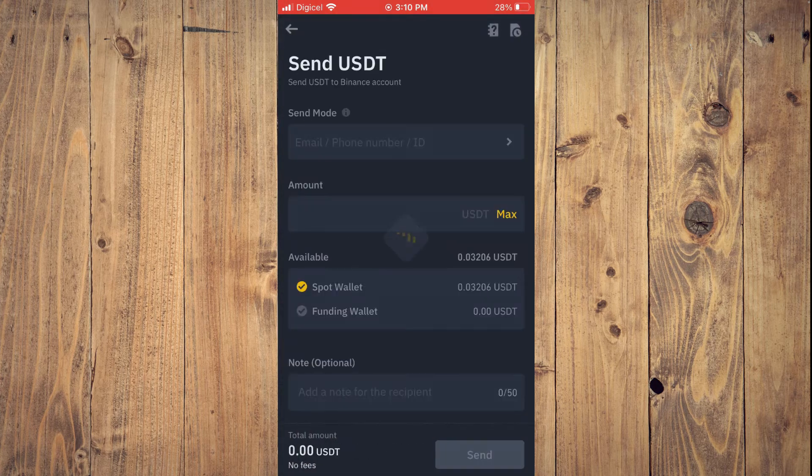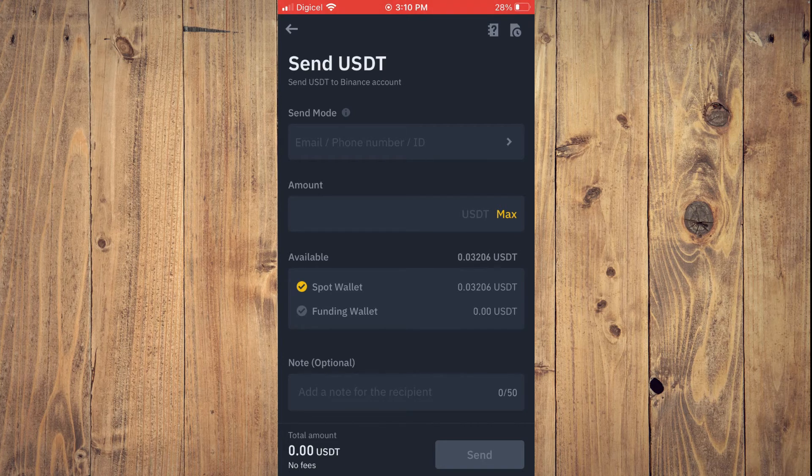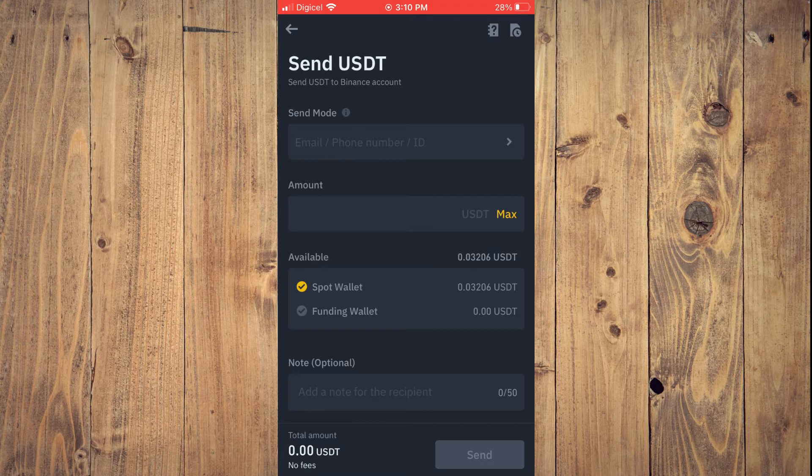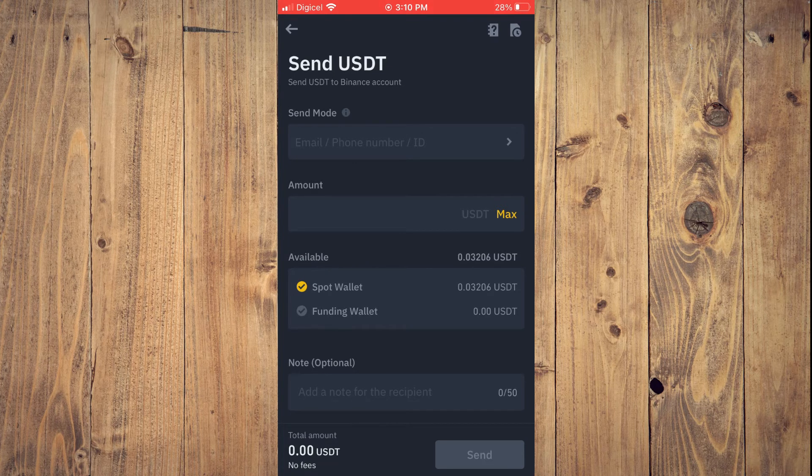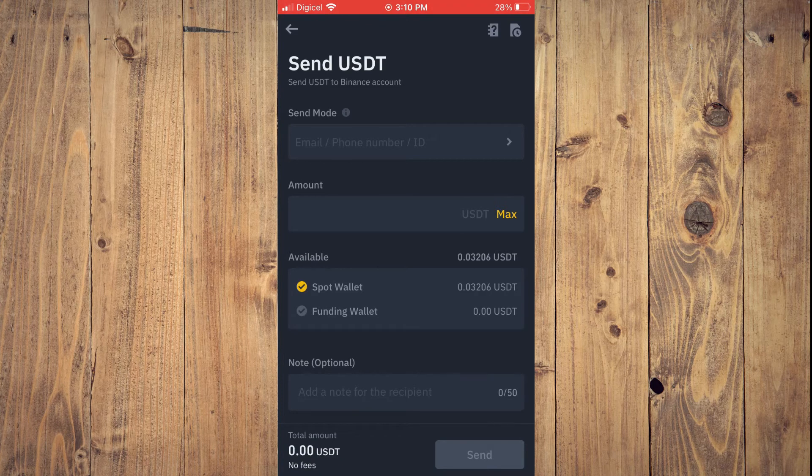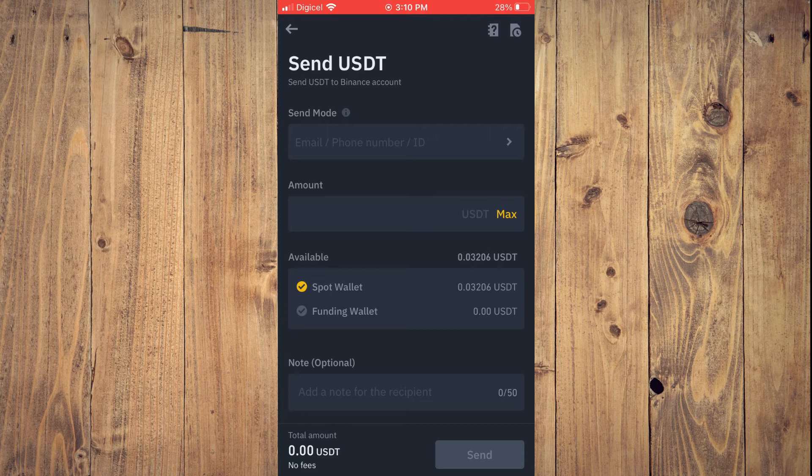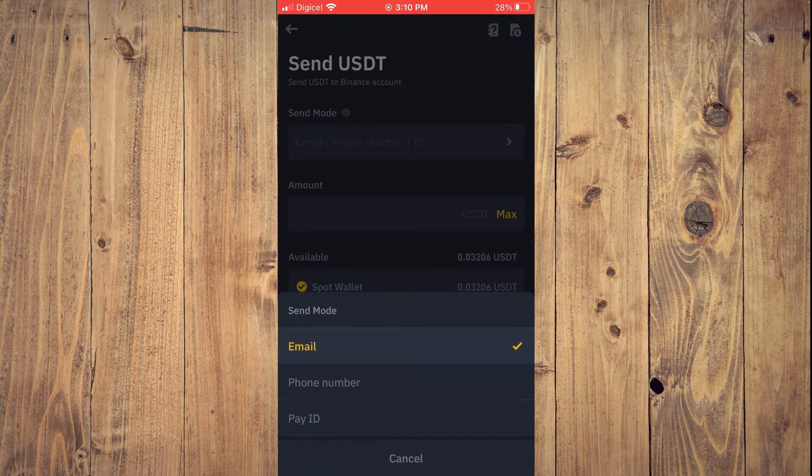As that's the method to use when sending USDT to another Binance account. And you will ask the person that you're sending the USDT to, to give you their email address or phone number or their Pay ID.